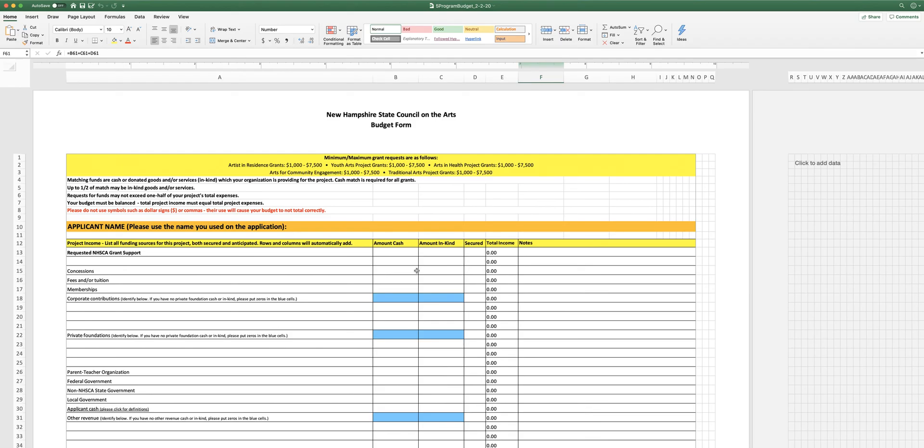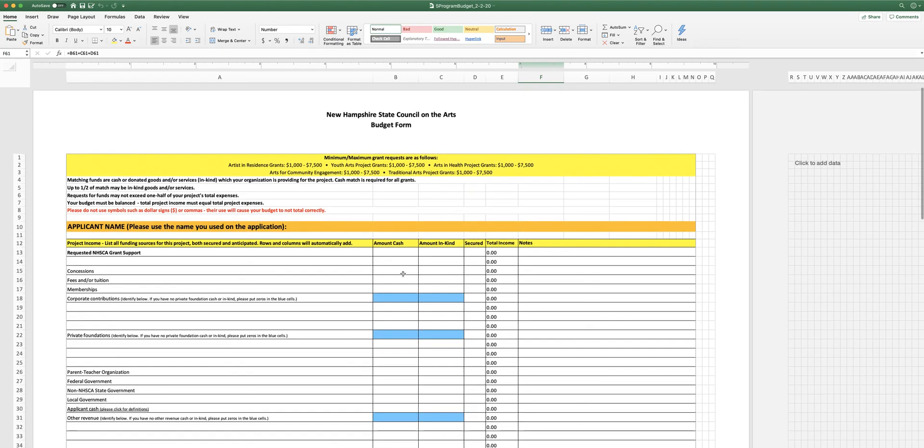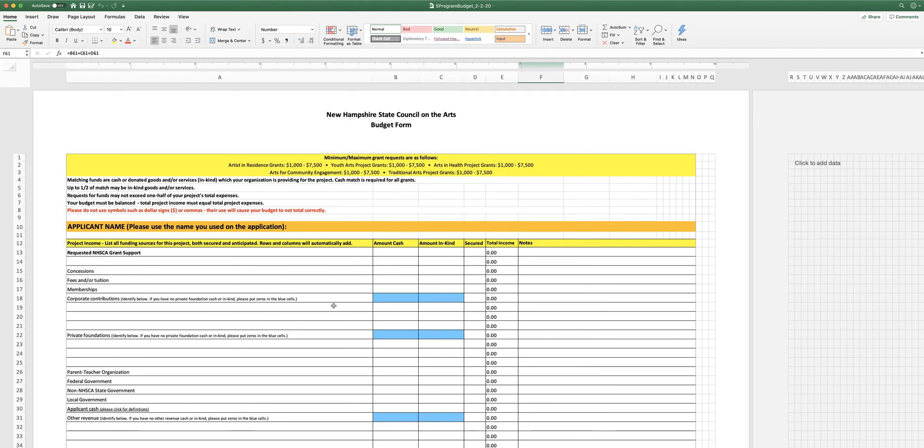The good thing about this Microsoft Excel form is that it does the math for you. So that's why we would prefer that you use this form. There is a fillable PDF version of this form, but it doesn't do the math. So if at all possible, use the Excel form. It'll be easier for you.